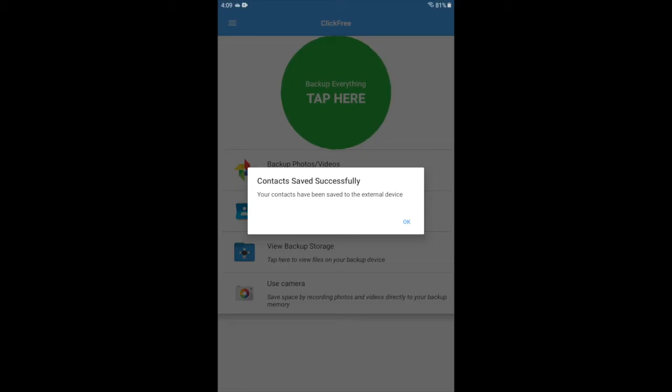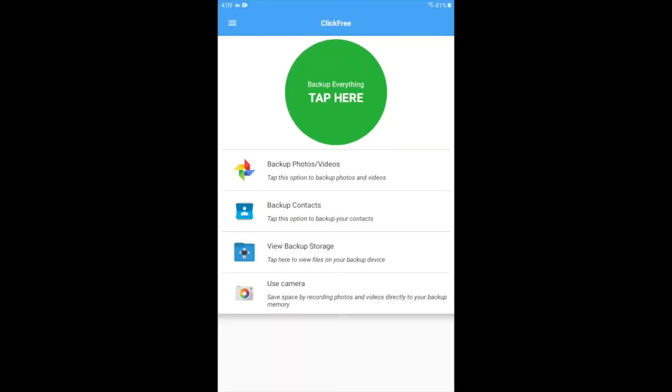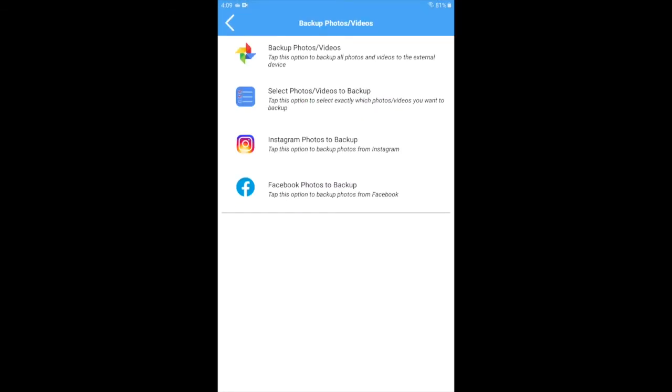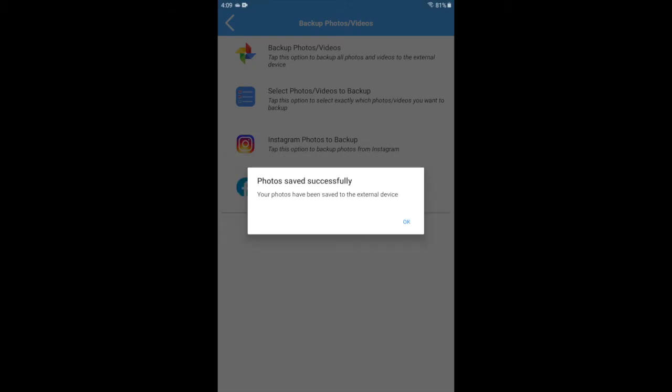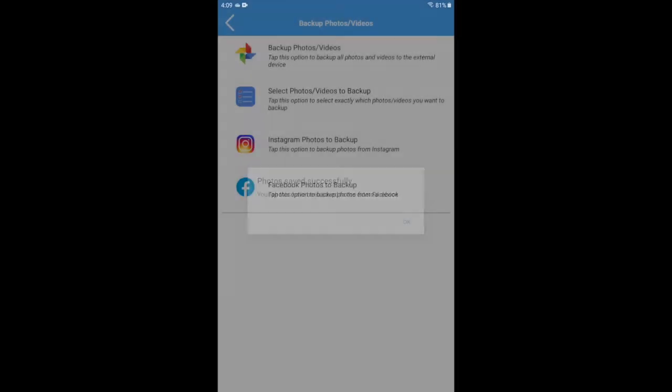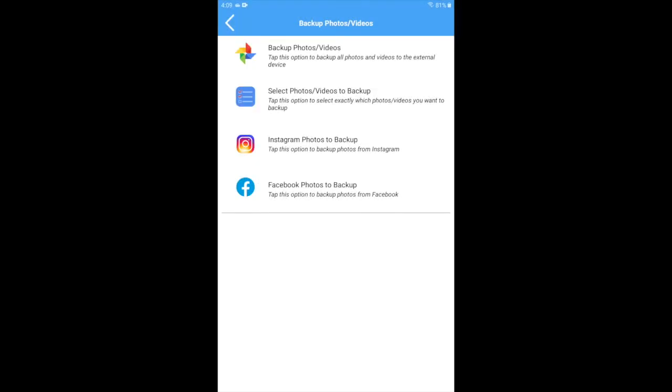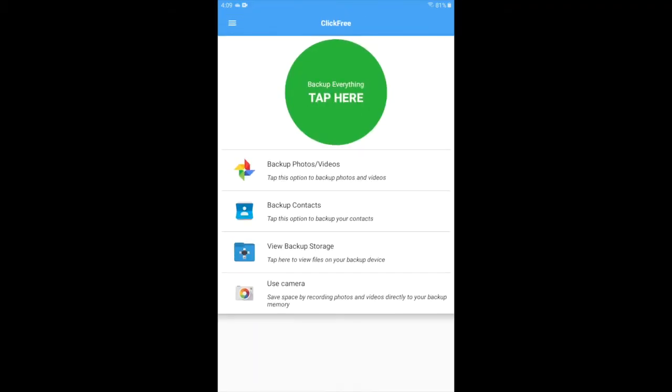You can also back up just photos and videos by clicking backup photos and videos. You'll see a variety of options there. Social media options will come soon from an app update, but if you click backup photos and videos, you can see the speed with which your Click-Free backs up all the photos and videos. Alternatively, you can select specific photos and videos to back up if you prefer to just do a select few.